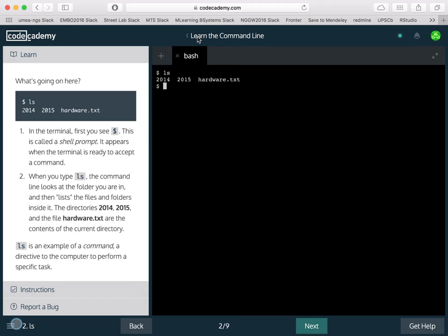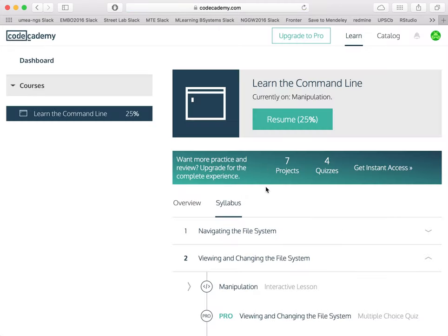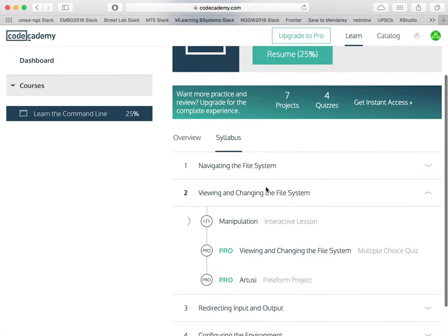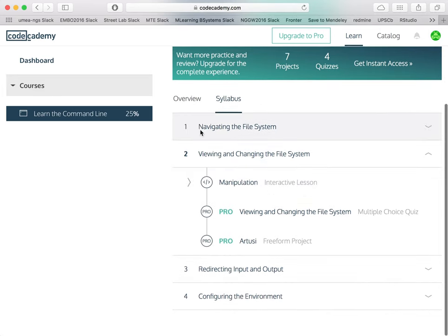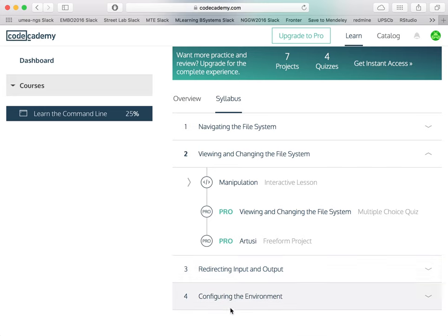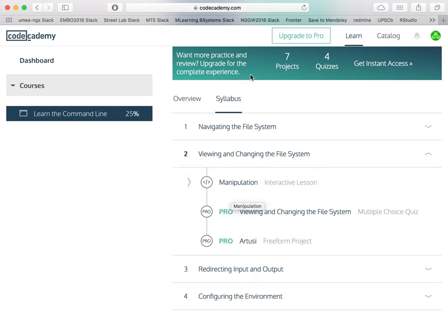As you progress through this tutorial, by the end of it, you have learned enough to navigate the file system, view and change that file system, redirect input and output, and configure the environment, which is all you need to know to be able to start working with bioinformatics data analysis.